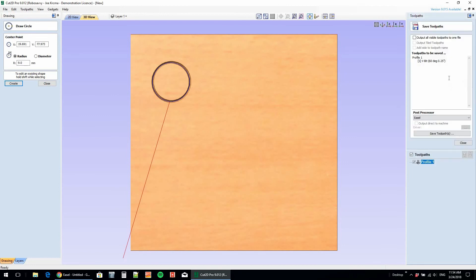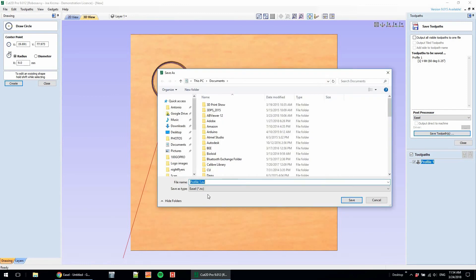We can then save the toolpath, and it saves as a .nc file, which is the type that Easel likes to read. We can just open it up, and there it is.